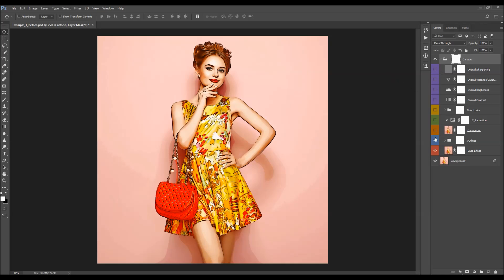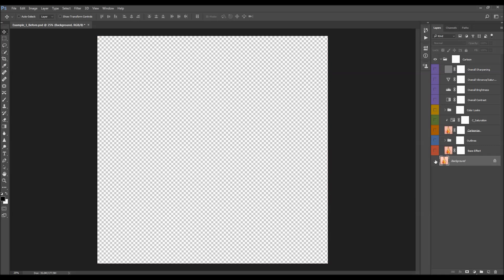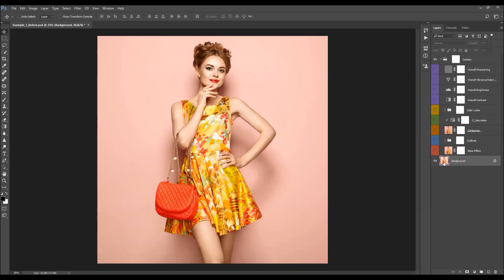I'm going to hide all the layers and start turning them on one by one to show how each one affects the design and how it can be customized. The first layer is the original photo — the background layer. The next one is the base effect layer.